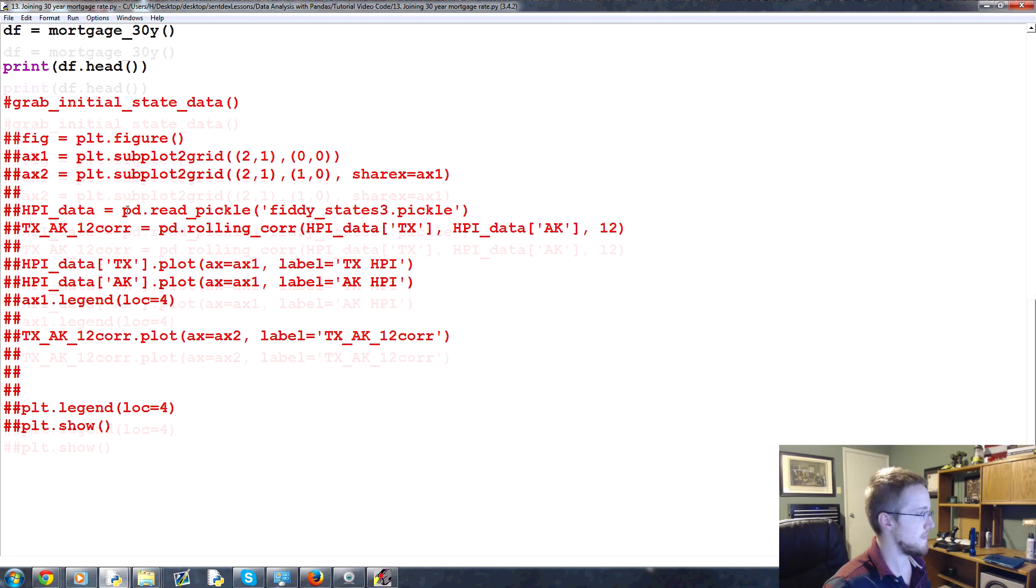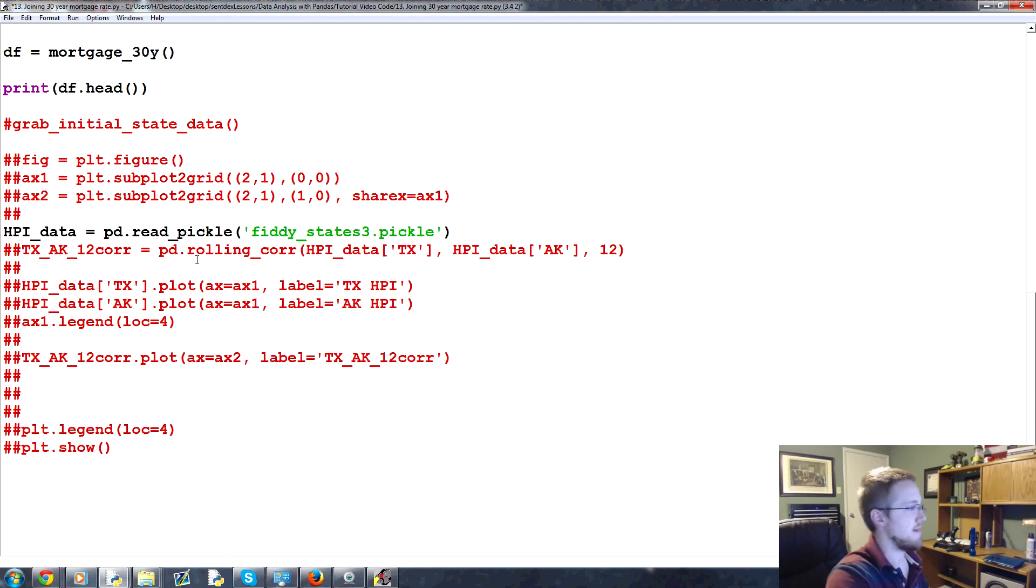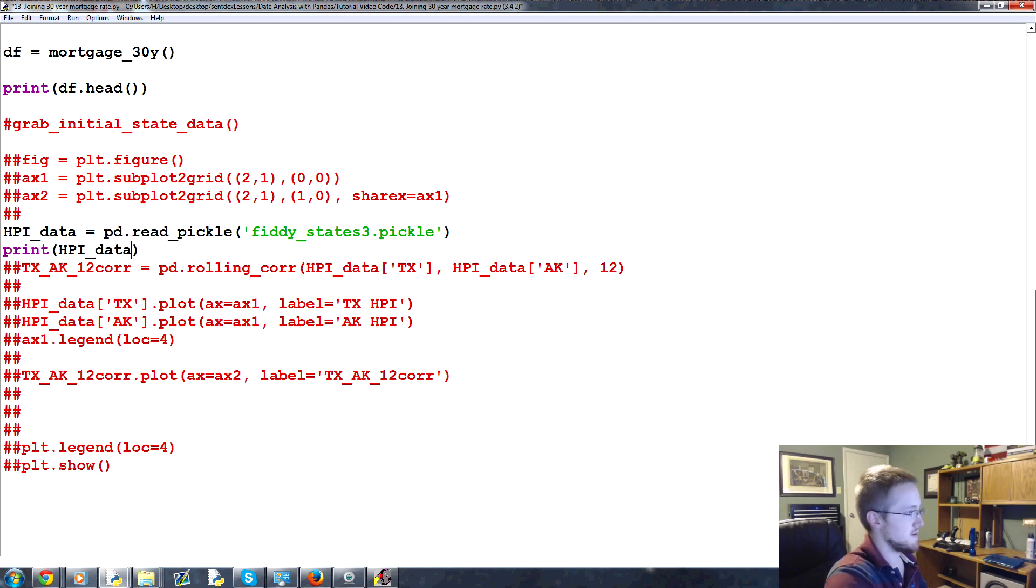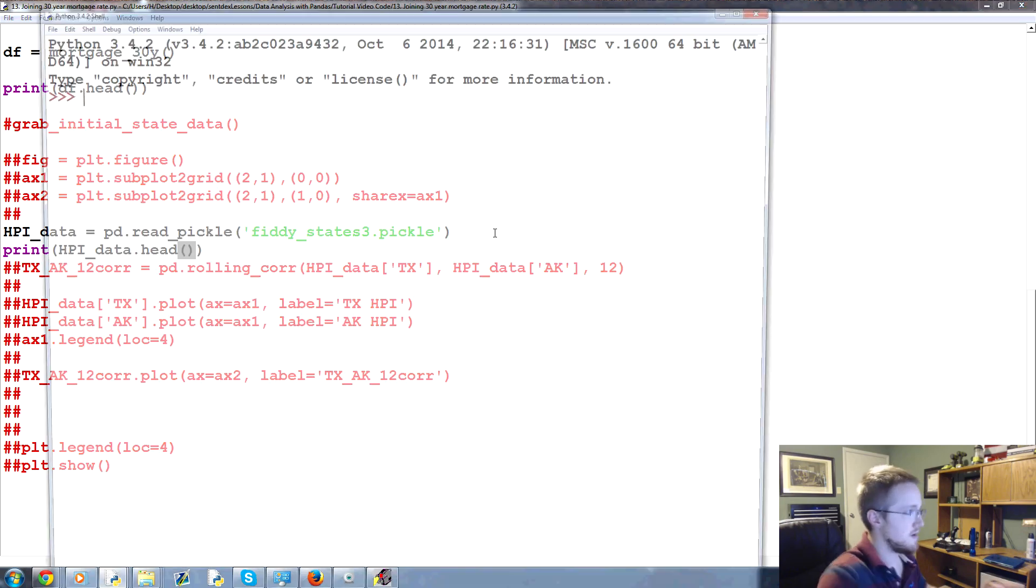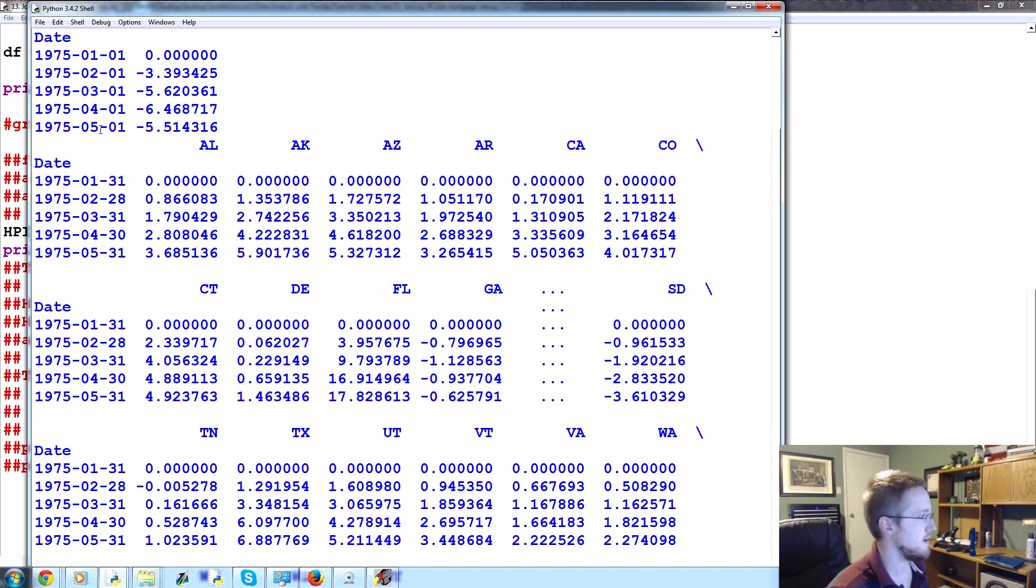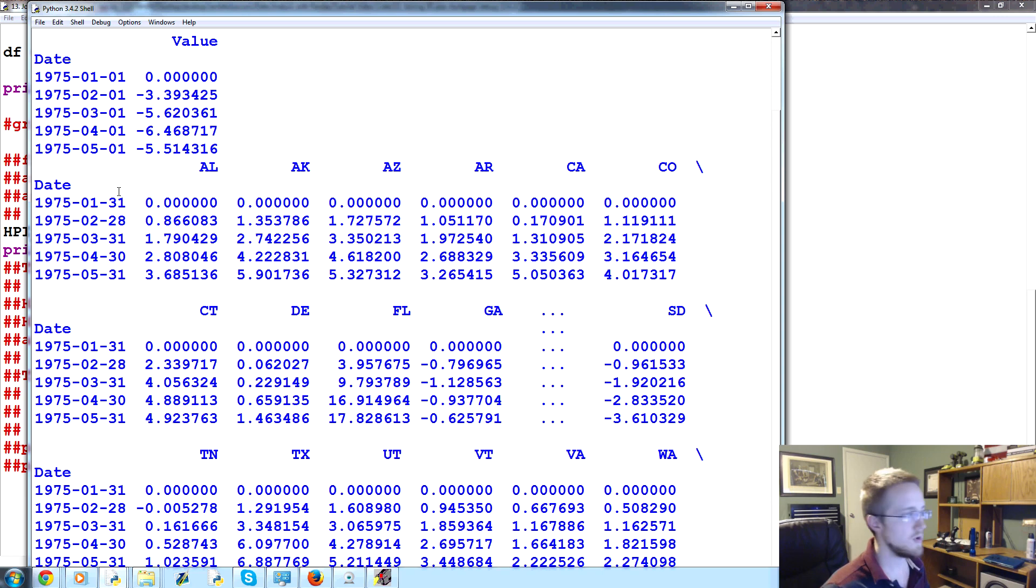So for example, we can, we don't want to grab initial data, but we can grab this here. And we can print HPI_data.head. So we'll run that real quick. Still got to pull the other data, but that's okay. So as you can see here, these are end of month. So what would you initially think? Well, you'd probably initially be like, okay, this is simple.